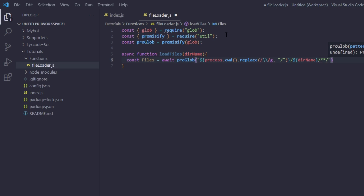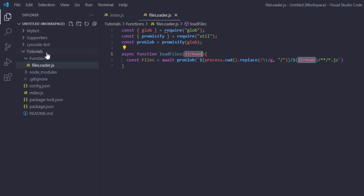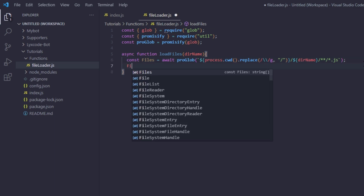The glob pattern will be `/**/*.js` — so it goes inside any subfolder within the provided directory and grabs every file ending in `.js`. What this function does: you provide a folder name, it goes inside that folder and loads every `.js` file in any subfolder within it.